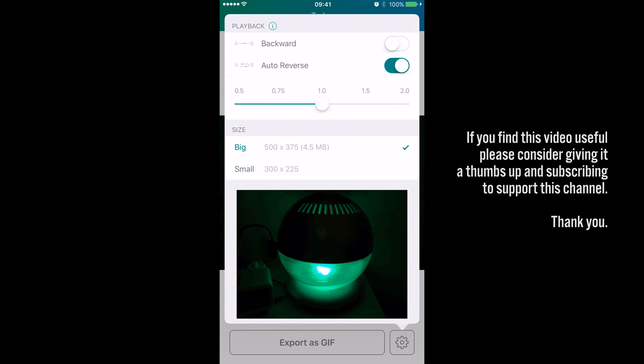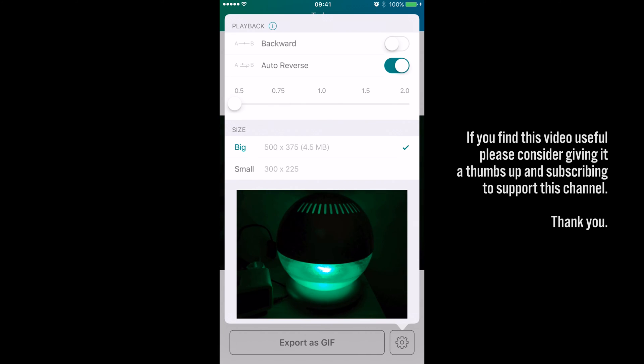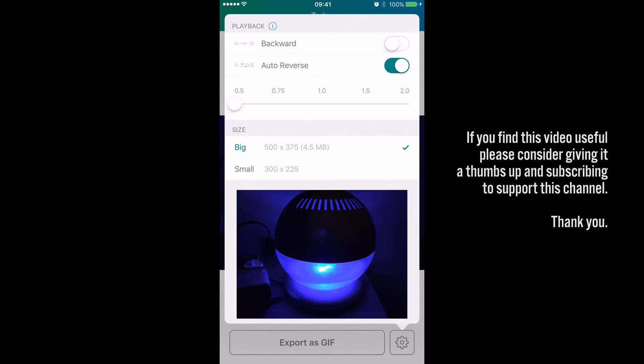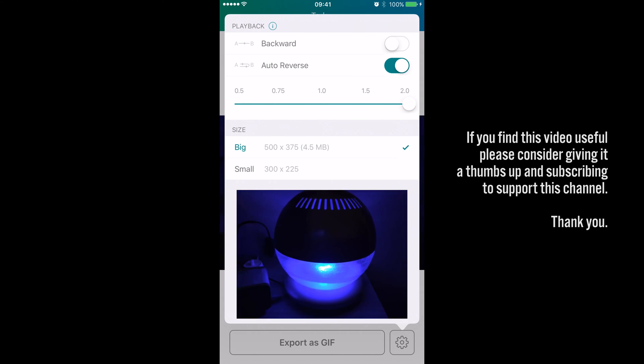And there are a couple more options. You can change the speed of it, so we can make it really quite slow or we can speed it up really quickly.